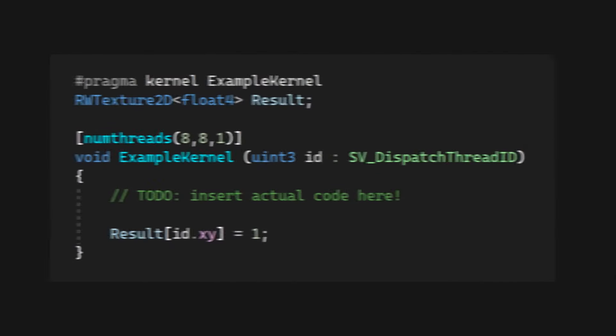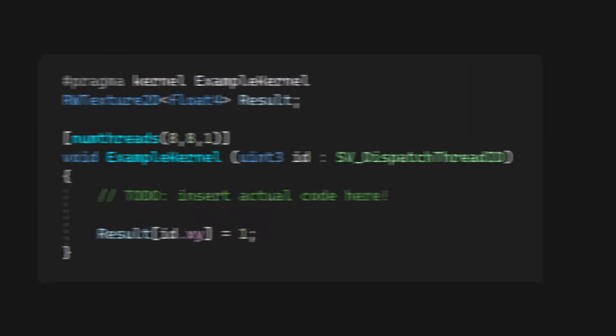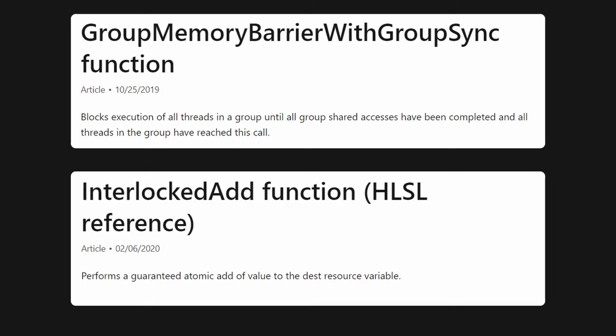Now let's talk about some optimizations compute shaders allow with regards to memory access. Compute shader threads are run in groups. The number of threads in a group is specified above the kernel, again as three dimensions. What does this grouping do? Threads in a group can efficiently communicate. For one, you can synchronize them using barriers and atomic operations.